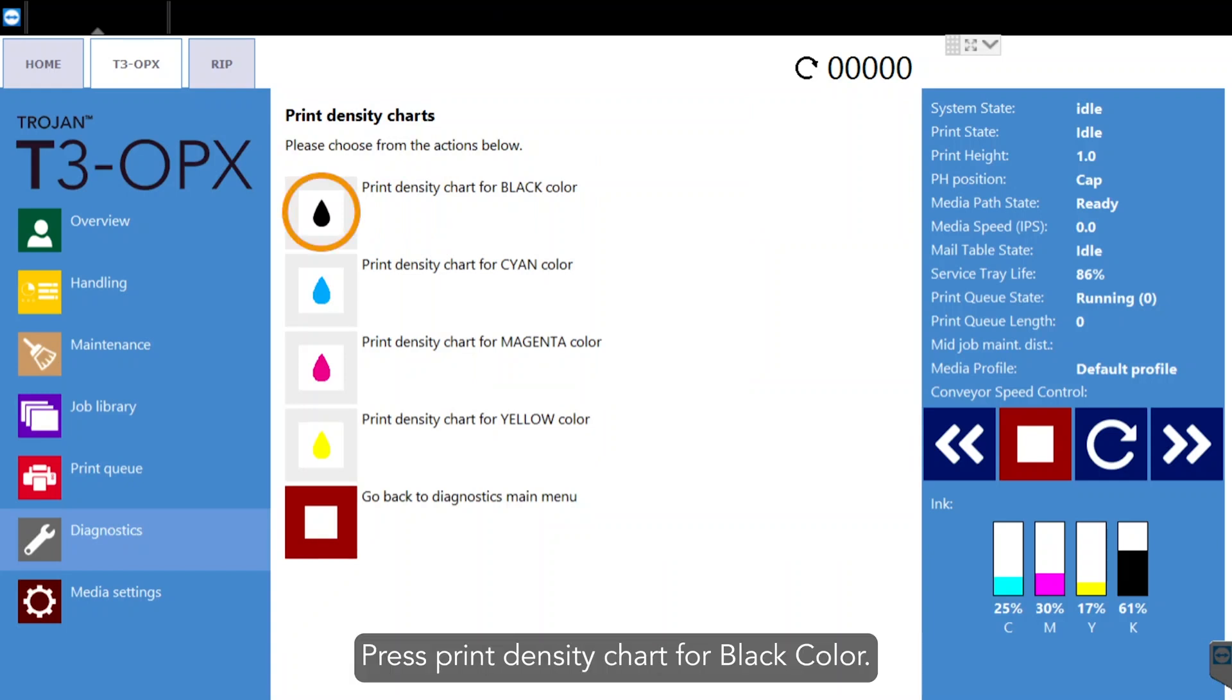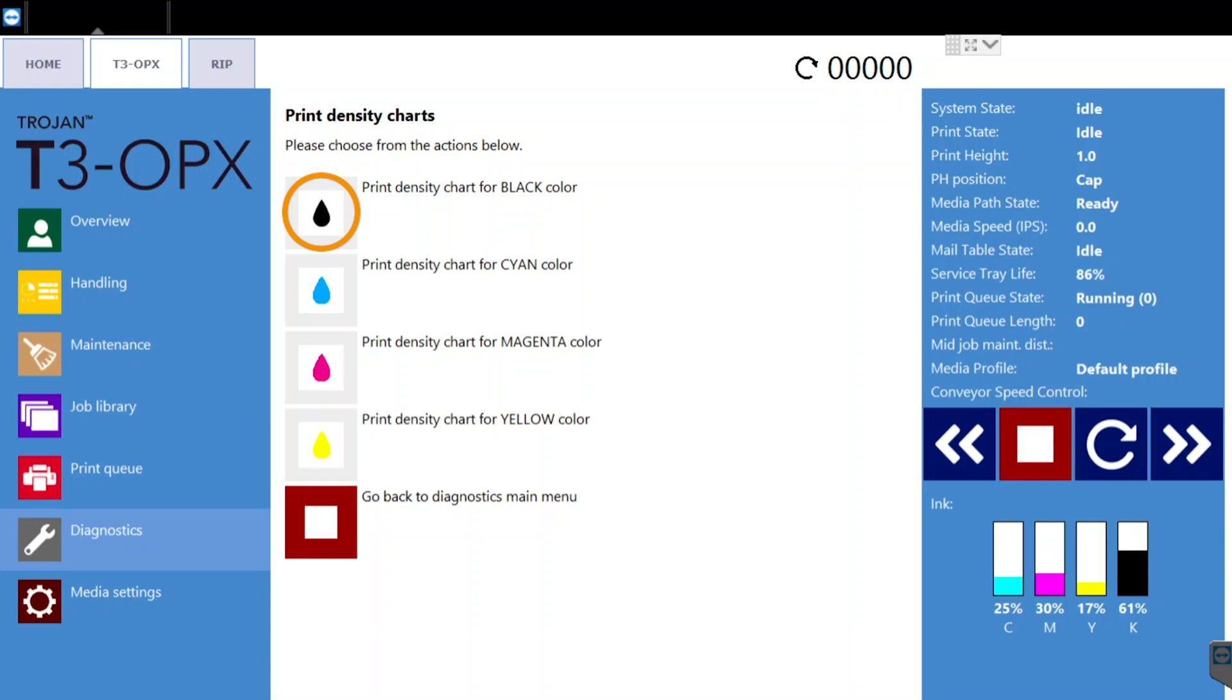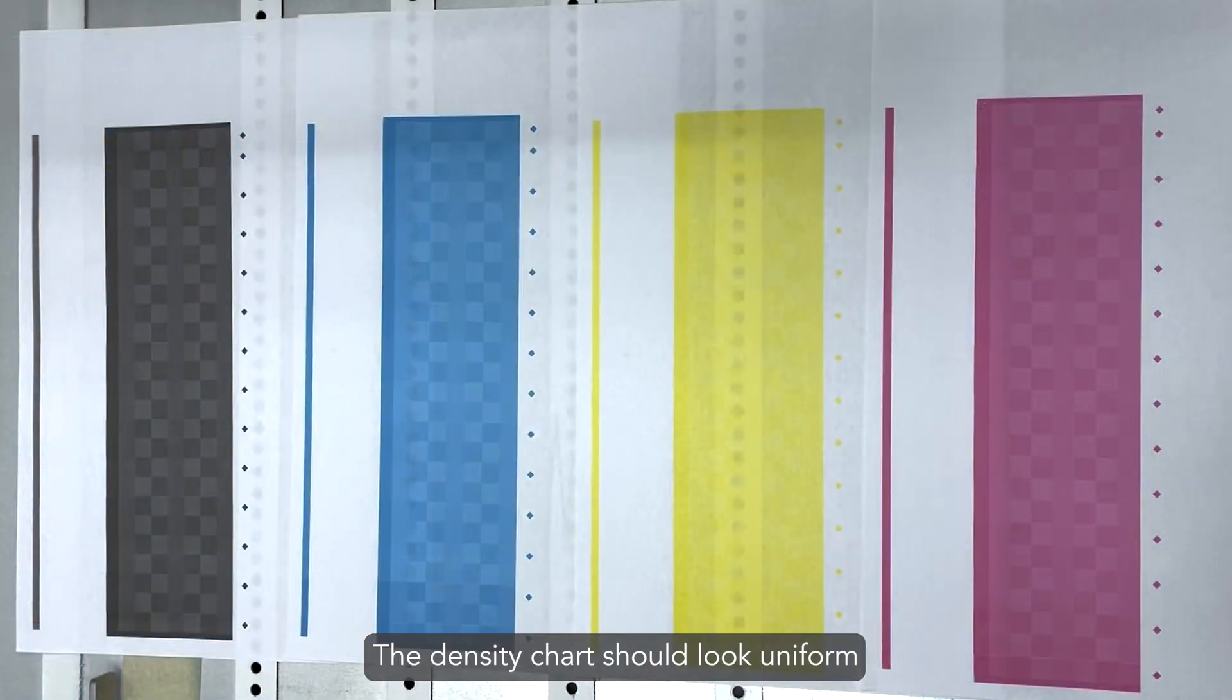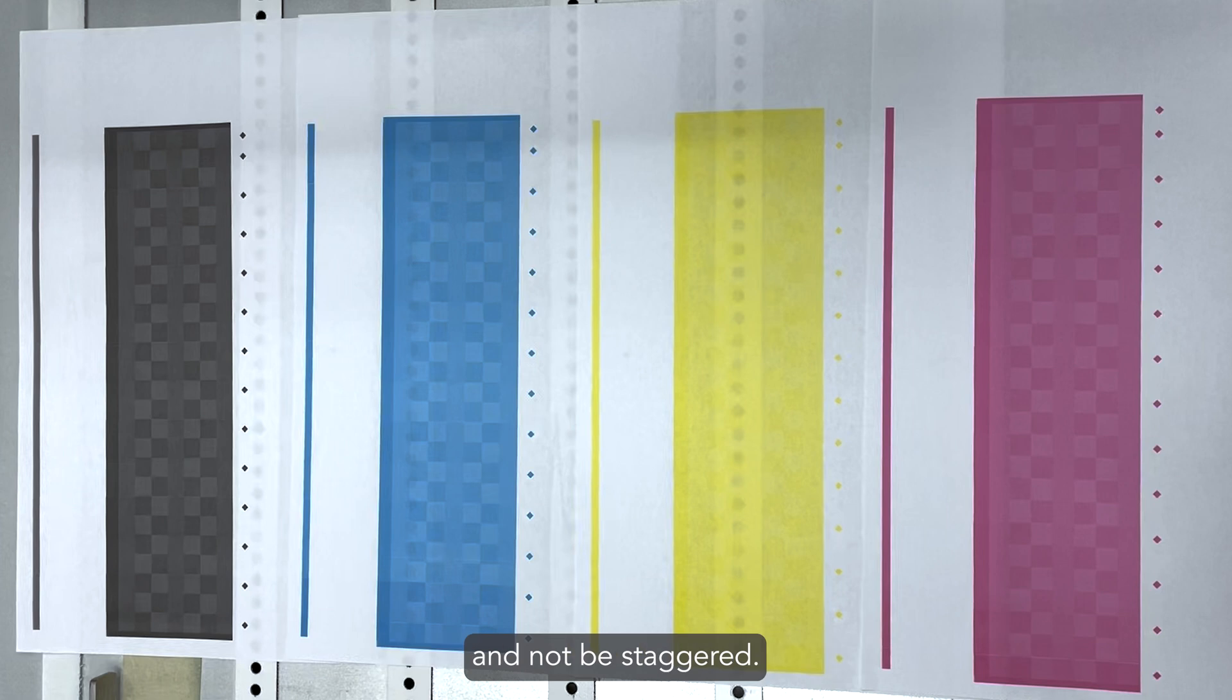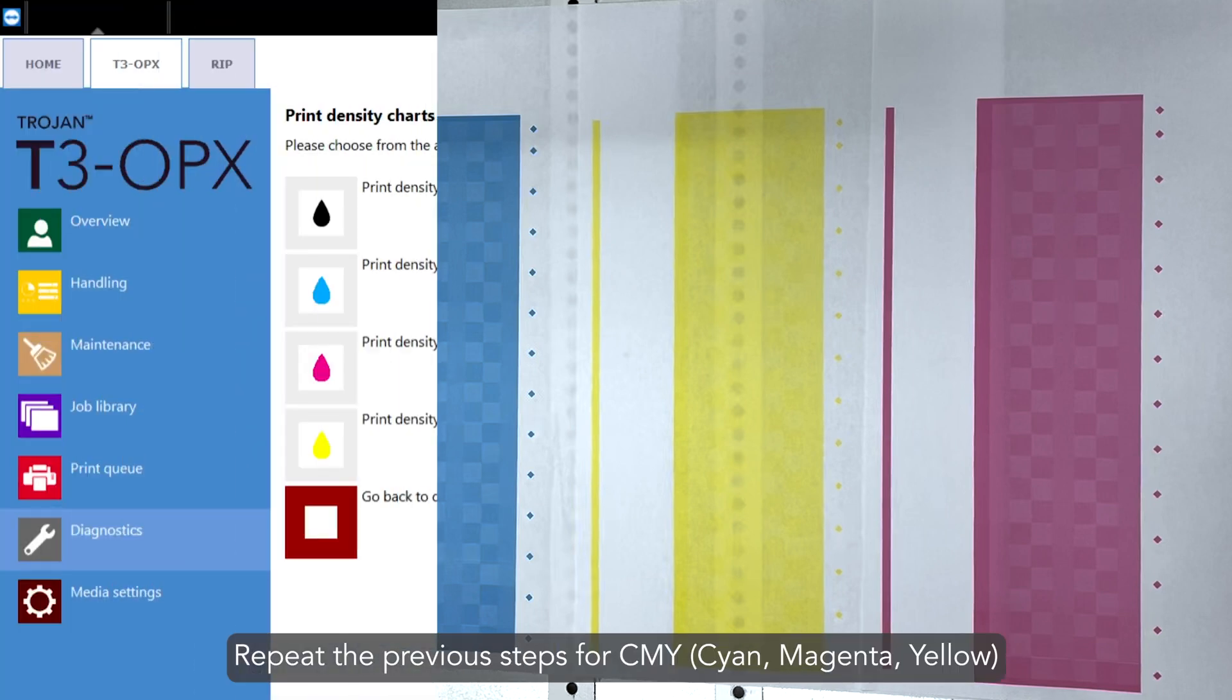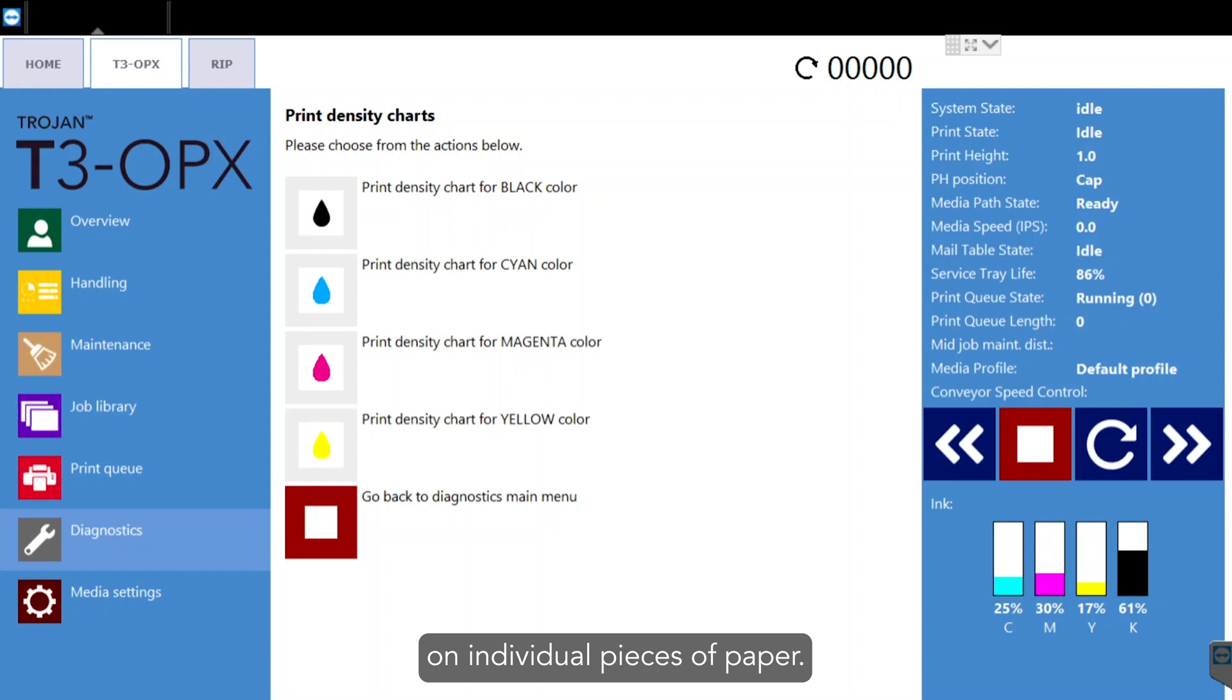Press print density chart for black color. The density chart should look uniform and not be staggered. Repeat the previous steps for CMY on individual pieces of paper.